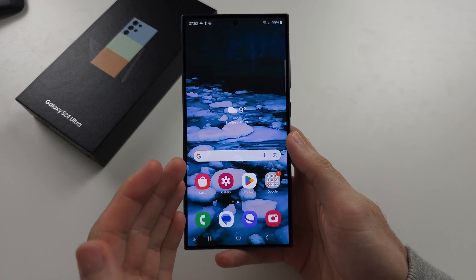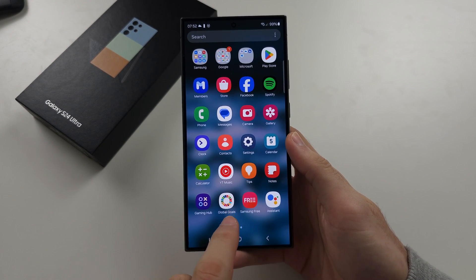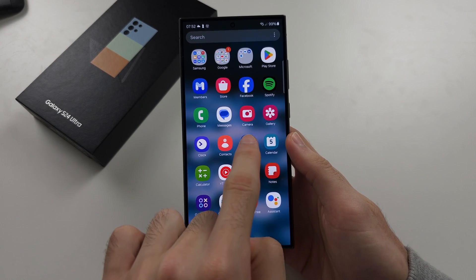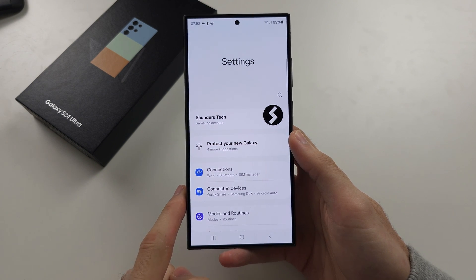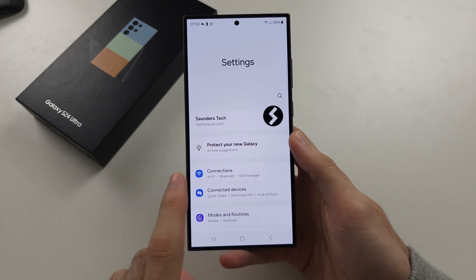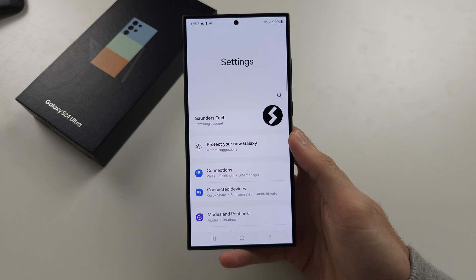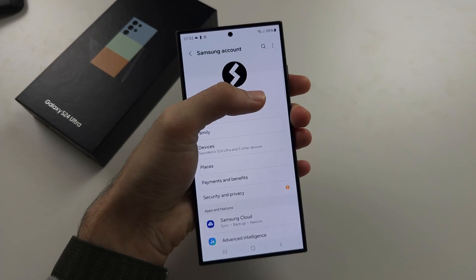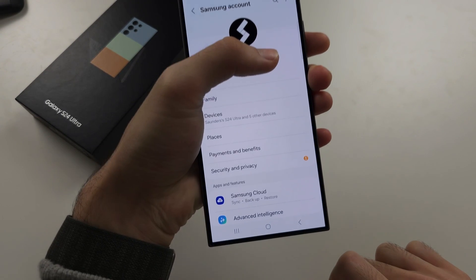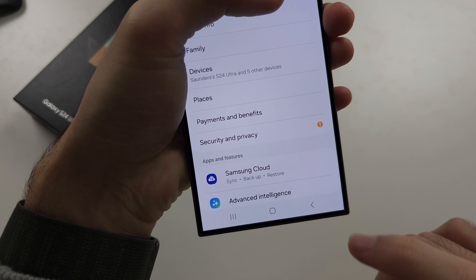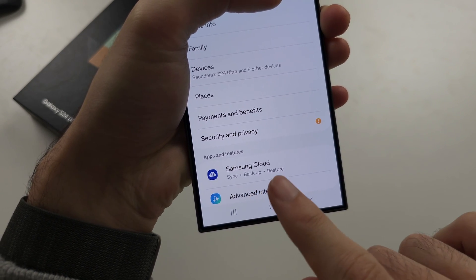To back up the S24 Ultra, let's start by opening the settings. From here, you're going to locate your Samsung account at the top. In Samsung account settings, locate where it says Samsung Cloud.